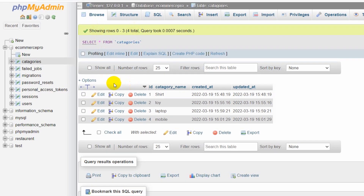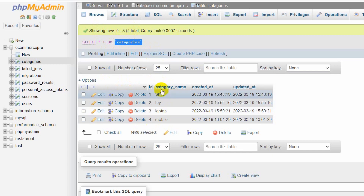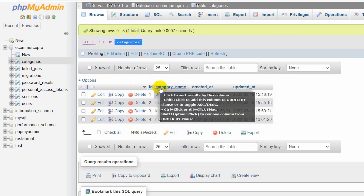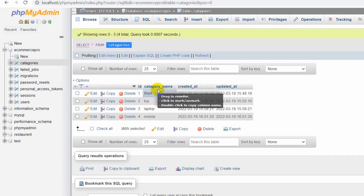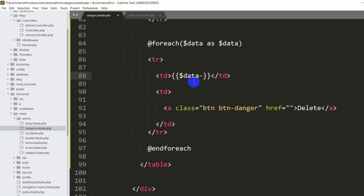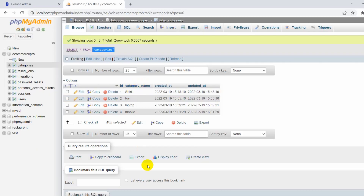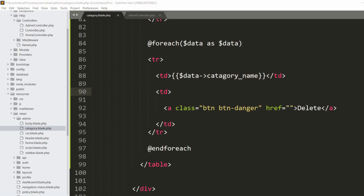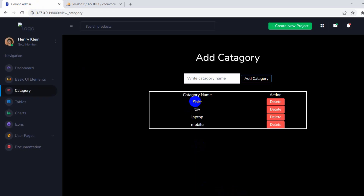In the database you can see the categories table with entries like 'shirt', 'toy', 'laptop', and 'mobile'. The column name is 'category_name'. We'll remove the dummy 'toys' text and replace it with {{ $data->category_name }}. After saving and refreshing, you can see shirt, toy, laptop, and mobile — exactly as in the database. Every row has a delete button because it's inside the foreach loop.